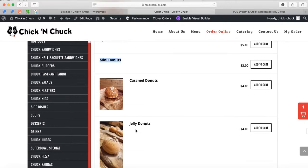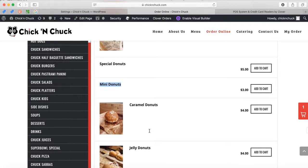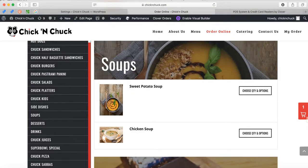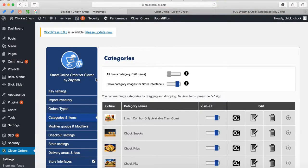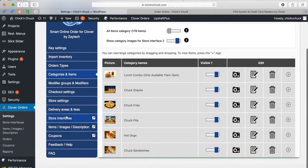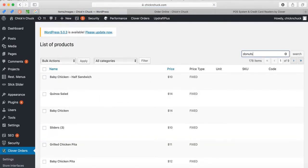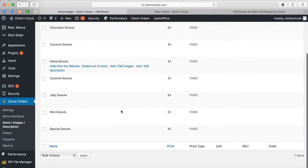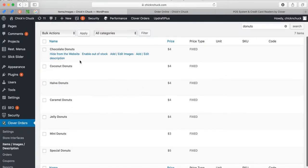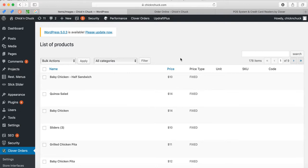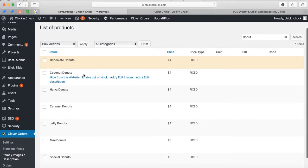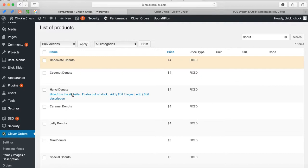I see the donuts now — special donuts, mini donuts, caramel donuts, jelly donuts. You want me to remove these, so let me show you how. You go under Items, then Images, and click on Donut. All the donuts appear here — you have seven donuts. I'm going to hide all of them: chocolate donuts, halva donuts, all of them from the website.